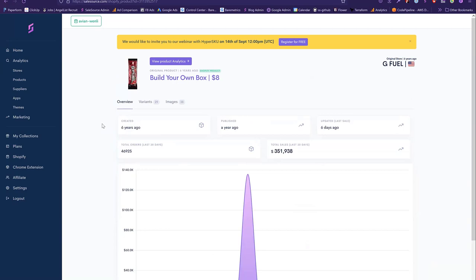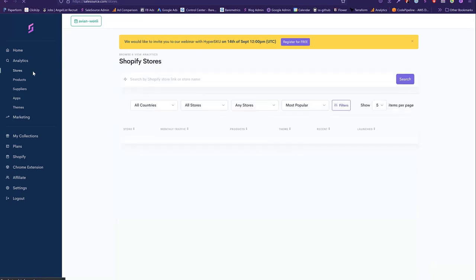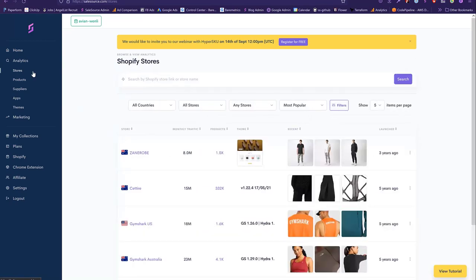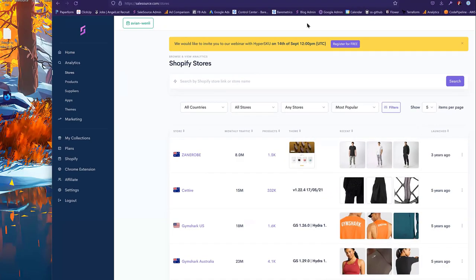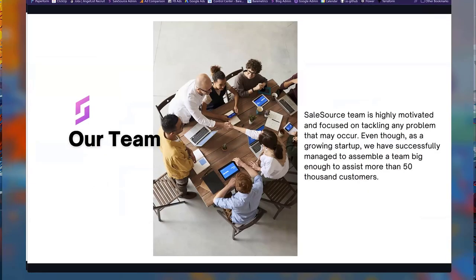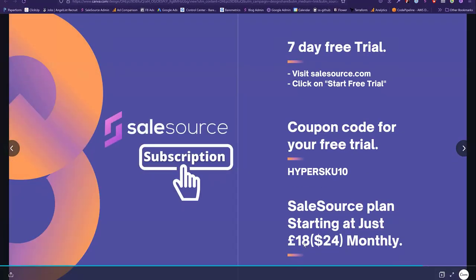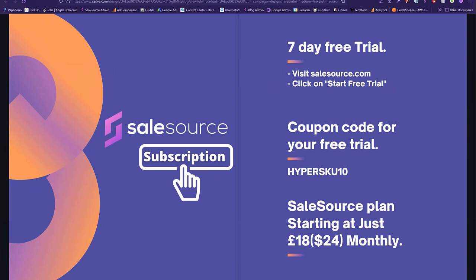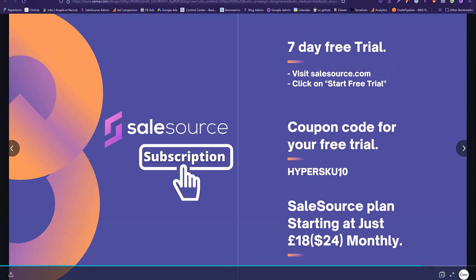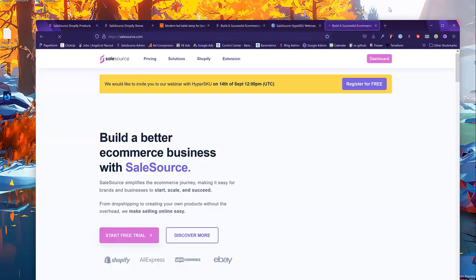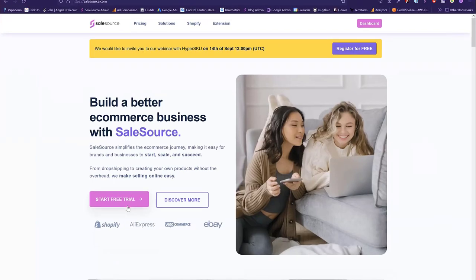If you're interested in taking an analytical approach to finding the best products to sell, I encourage you to start your SalesSource free trial. We have a very affordable starting price for beginner dropshippers at 18 pounds a month or $24. If you sign up today and start your seven-day free trial, you can use the code HYPERSKU10 to get 10% off. All you have to do is visit the saleSsource.com website and click 'Start Free Trial' to take a look at the platform.